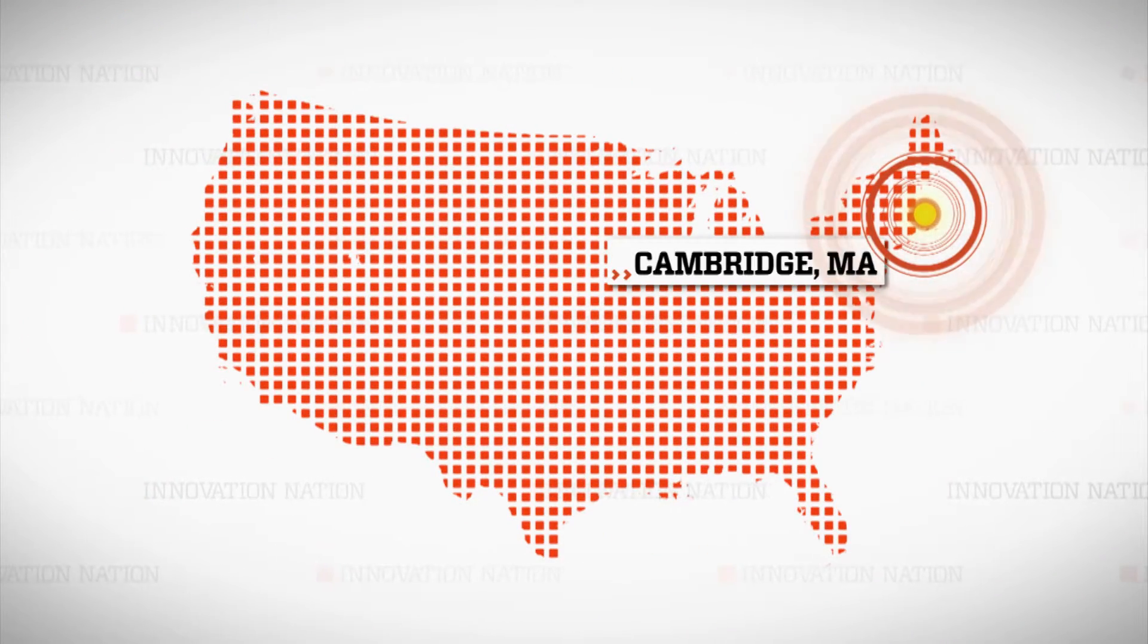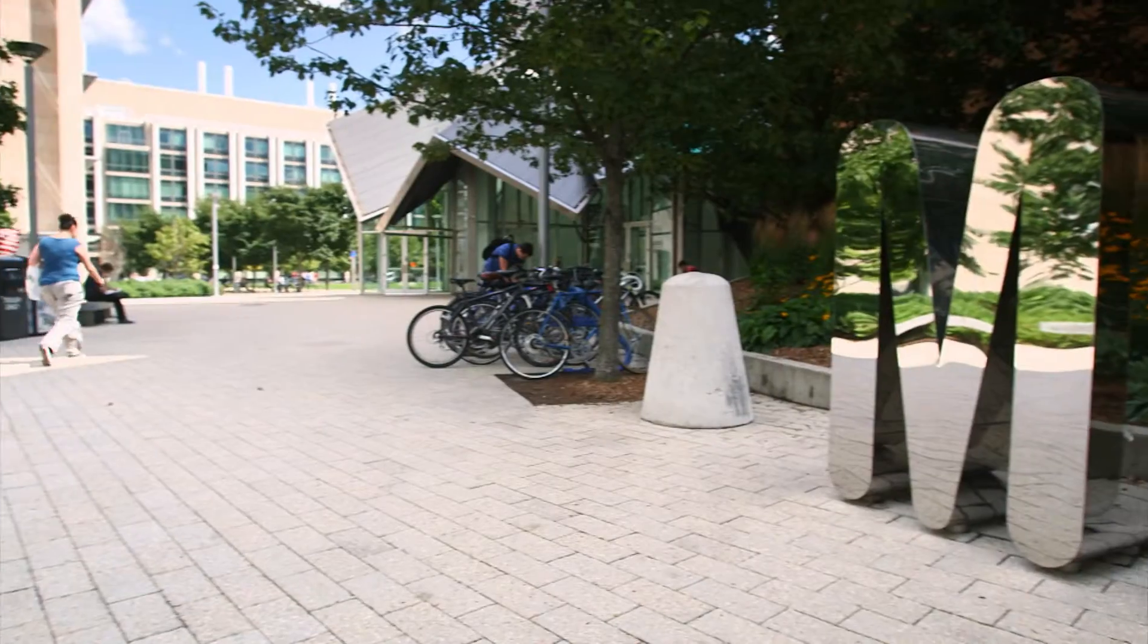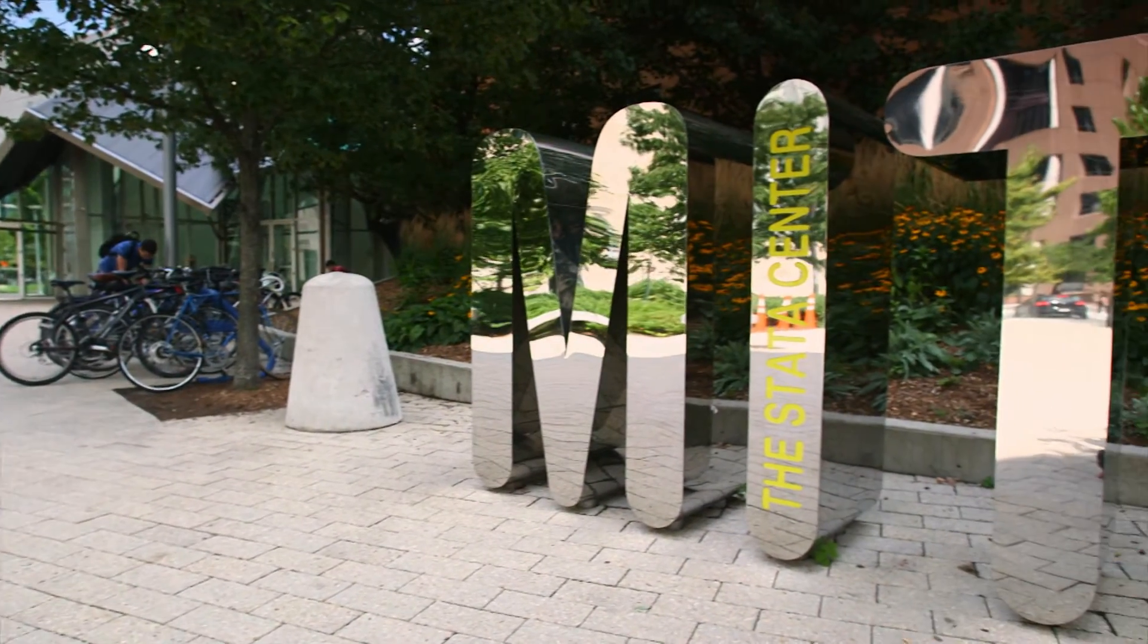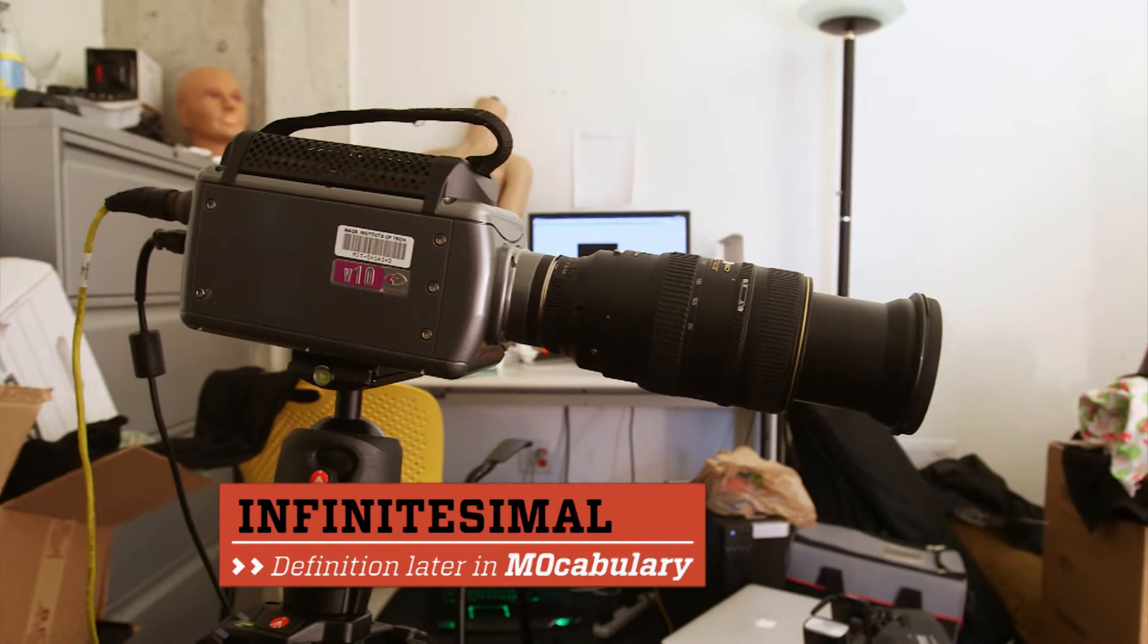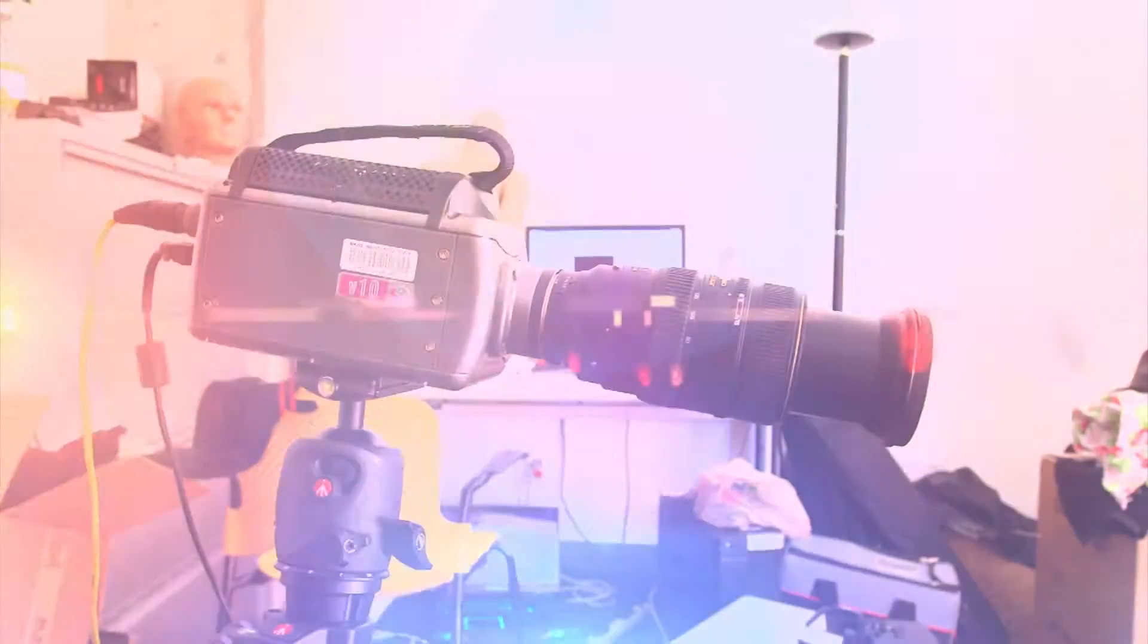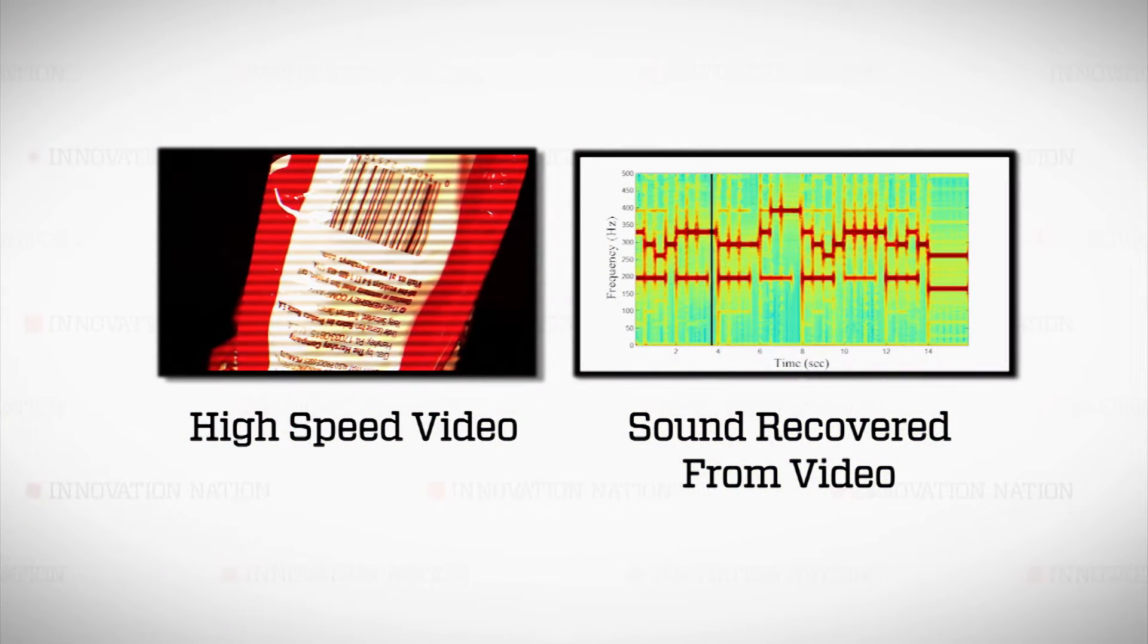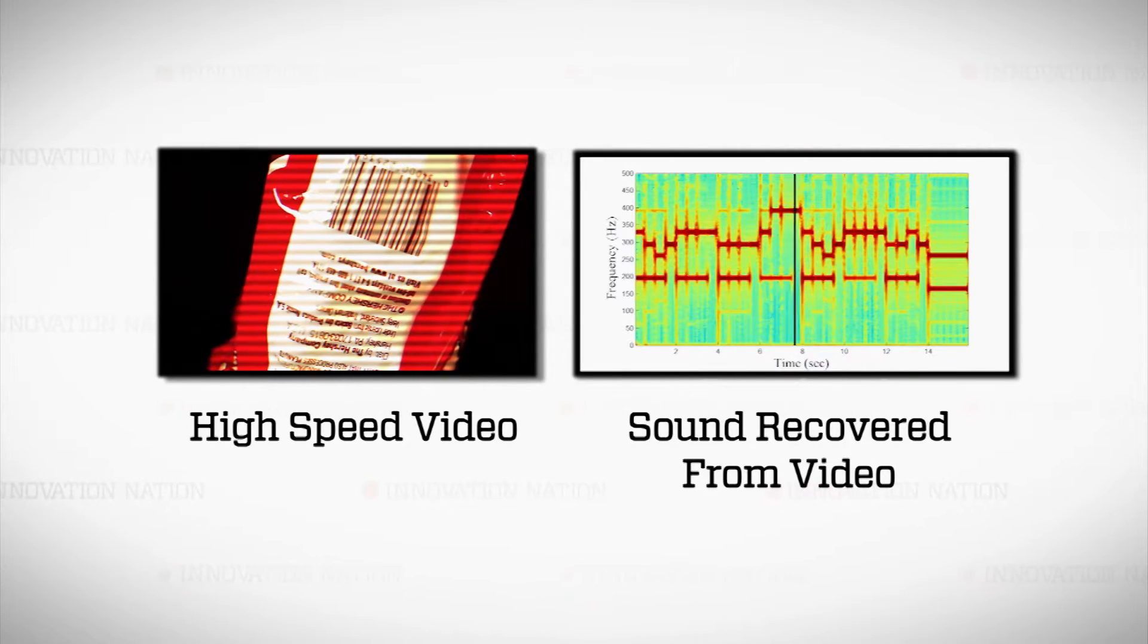But students at MIT in Cambridge, Massachusetts did. They have discovered a way to capture those infinitesimal vibrations using a high-speed video camera, extracting audible sounds from the footage, and turning that bag of flaming hot cheese doodles into a visual microphone. What exactly is the visual microphone? Basically, it's a way to recover sound by looking at the vibrations of an object from a distance.